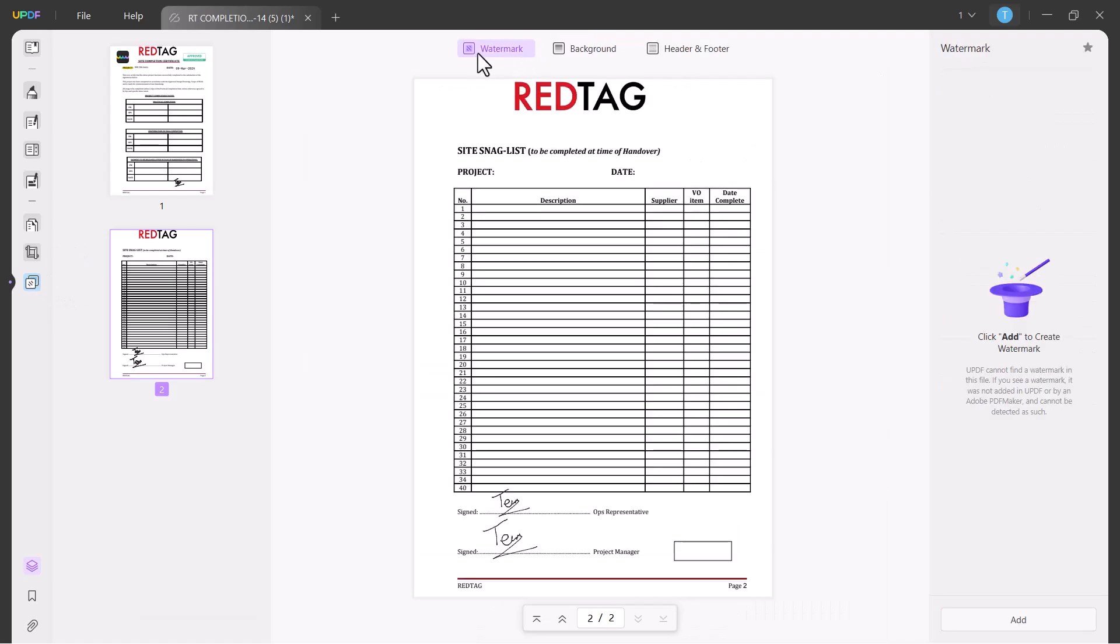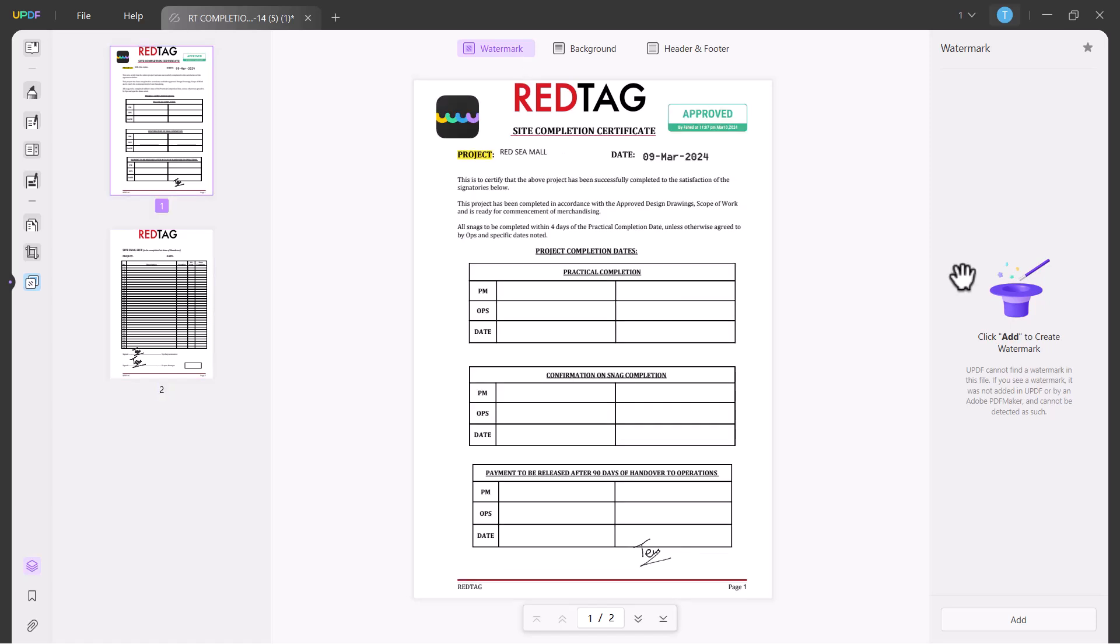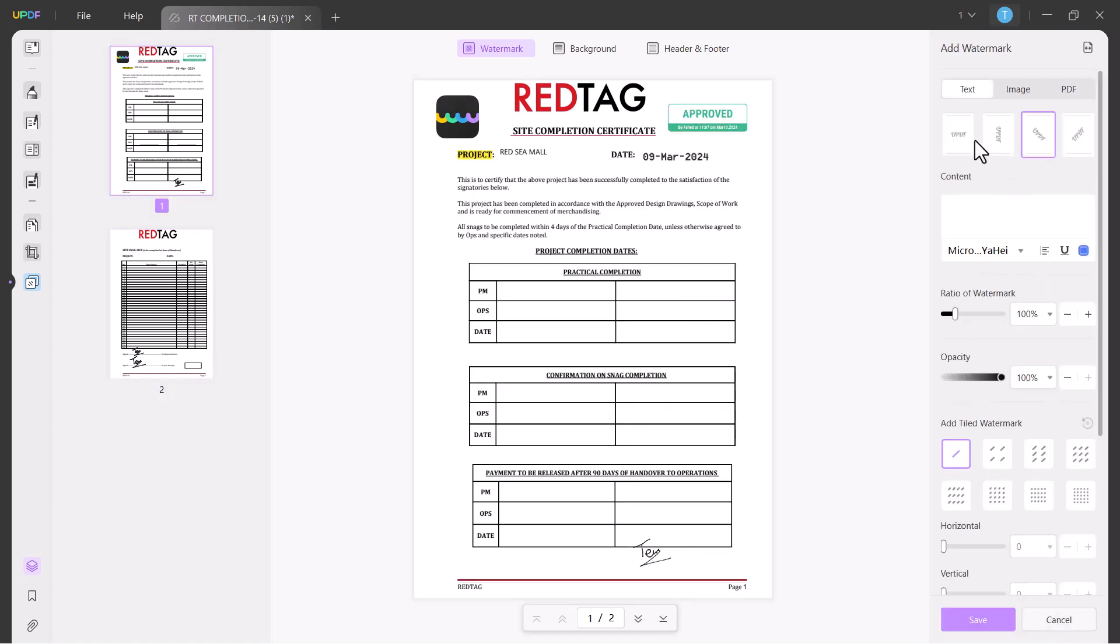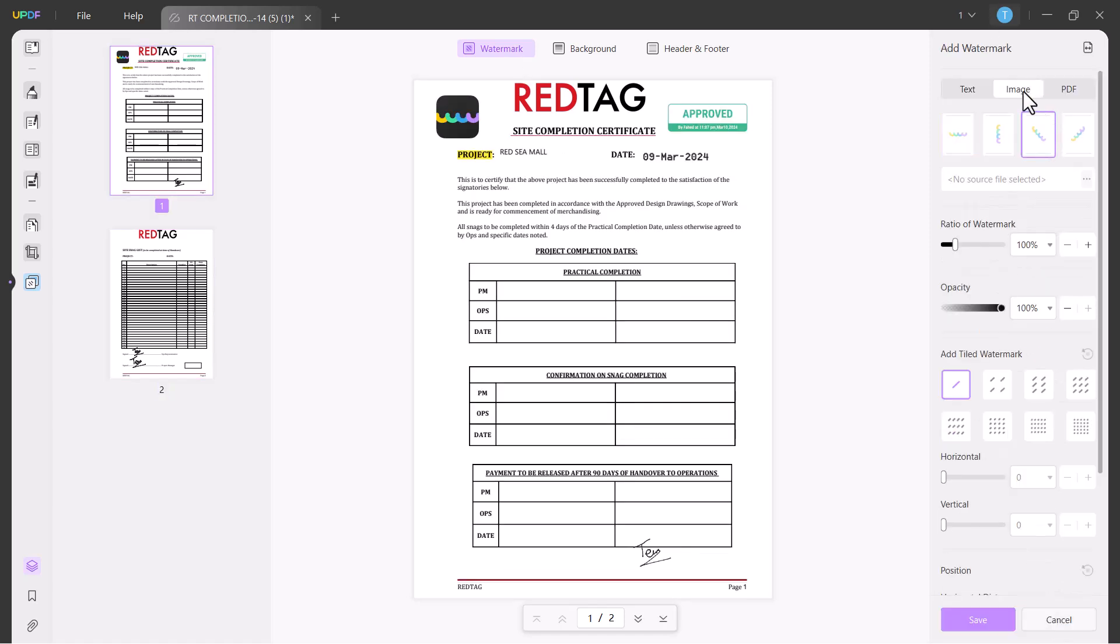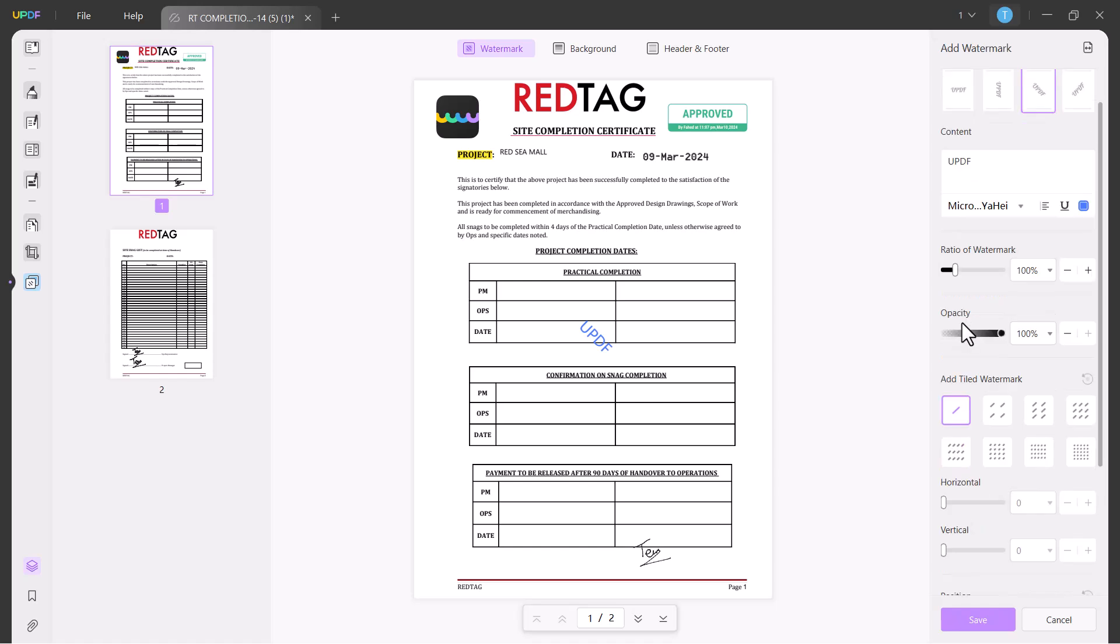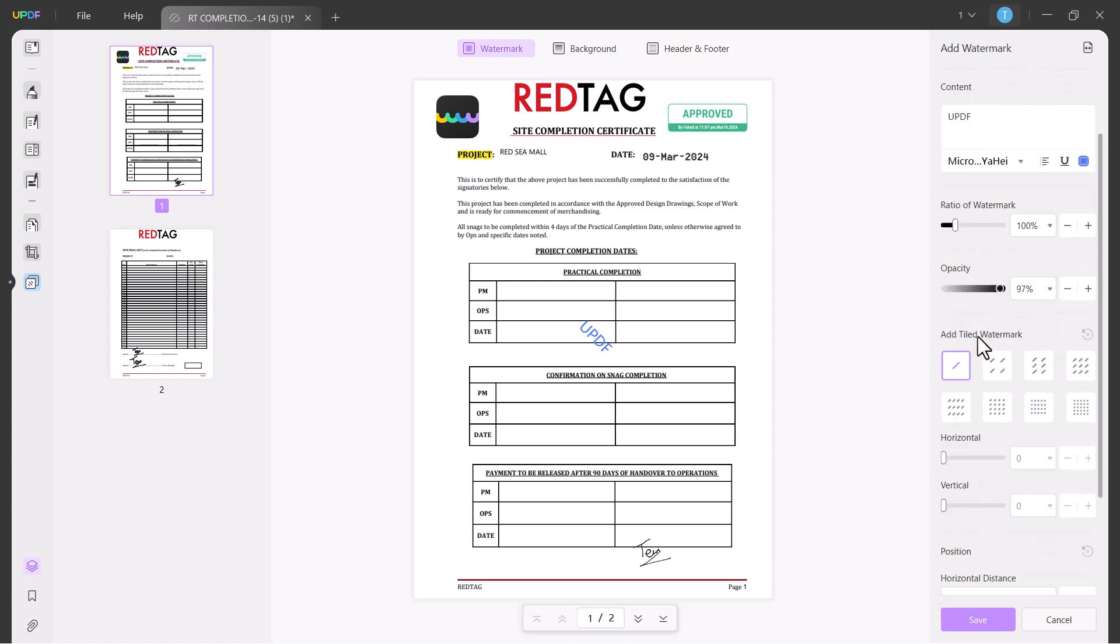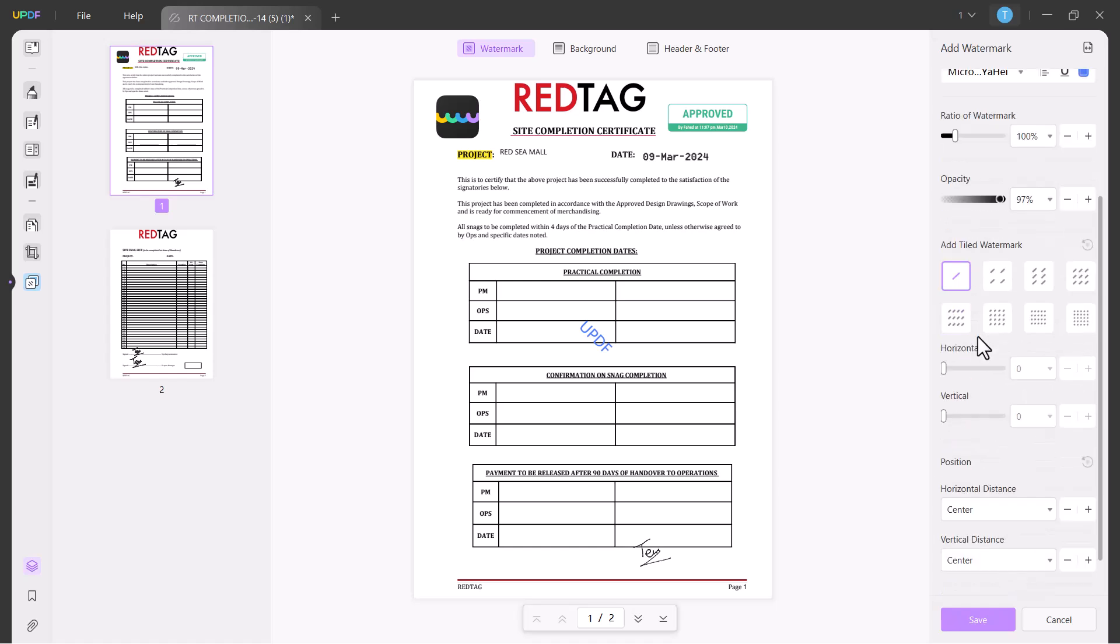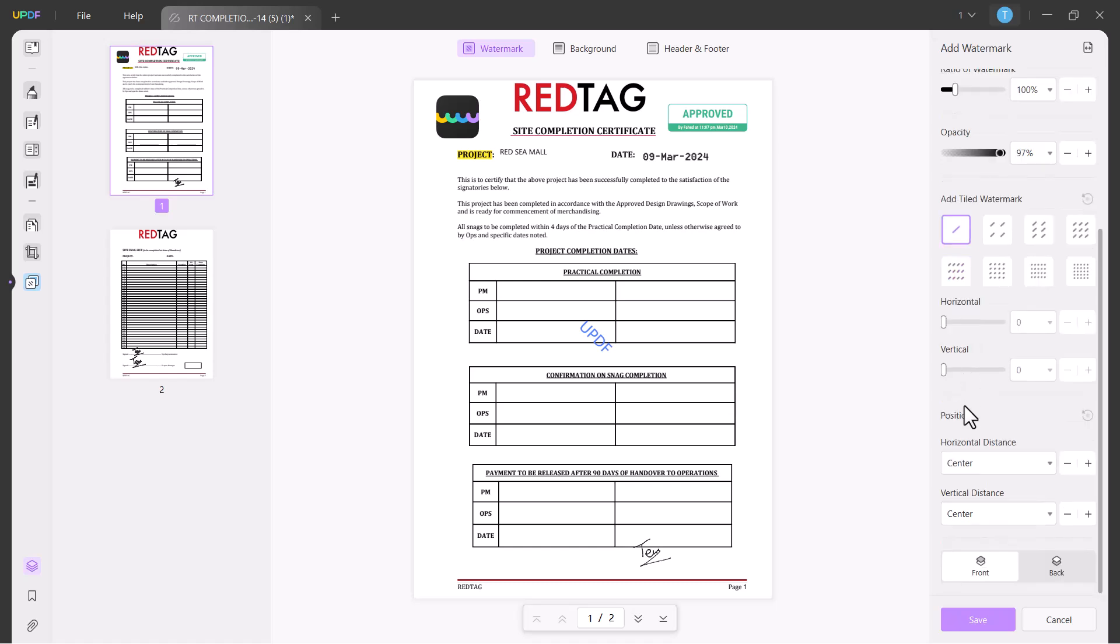You can add watermark here. Click on watermark option and click on add. You can set it as a text, image, or PDF. Write your content here. You can set the ratio of watermark, you can set the opacity, you can also set the tiles and horizontal or vertical, and click on save.